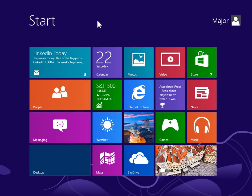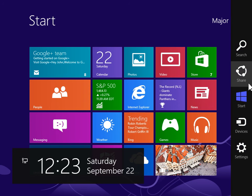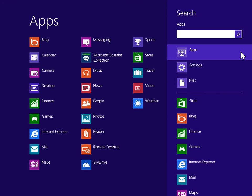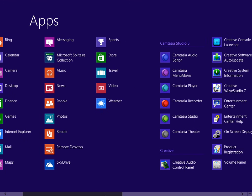Create a new sticky note. To view the charms bar, point to the upper right or lower right of the screen. On the charms bar, click Search. Under Windows Accessories, click Sticky Notes.